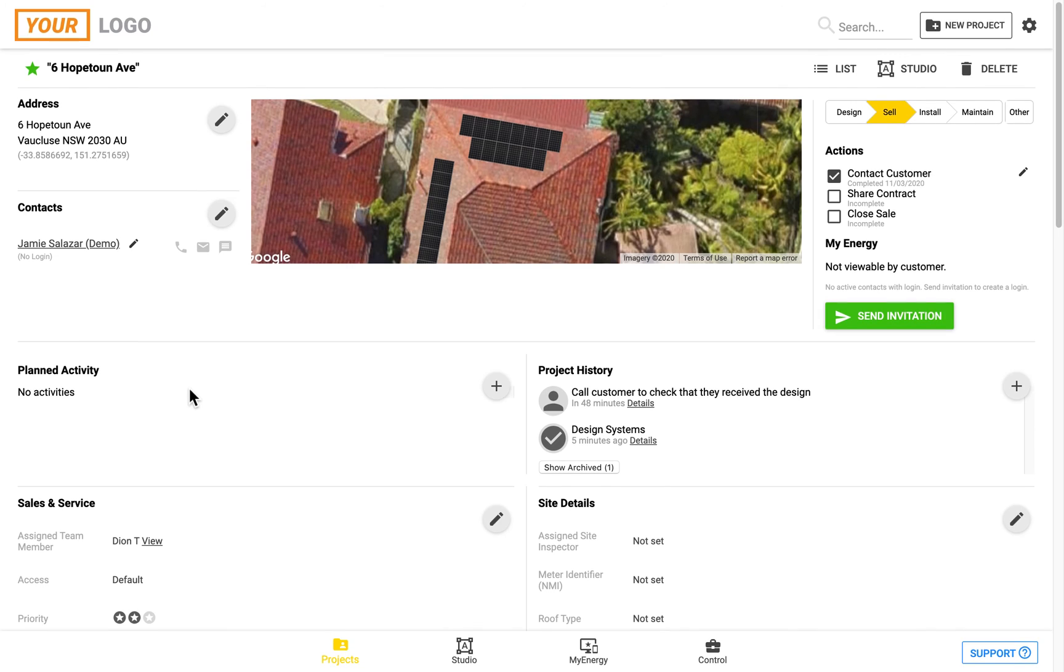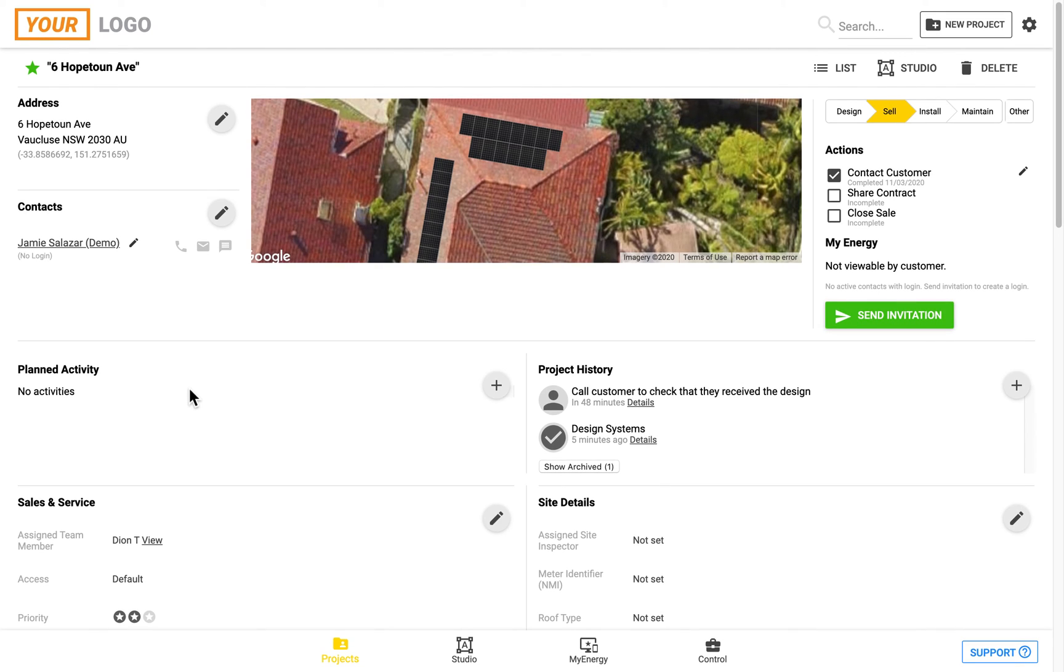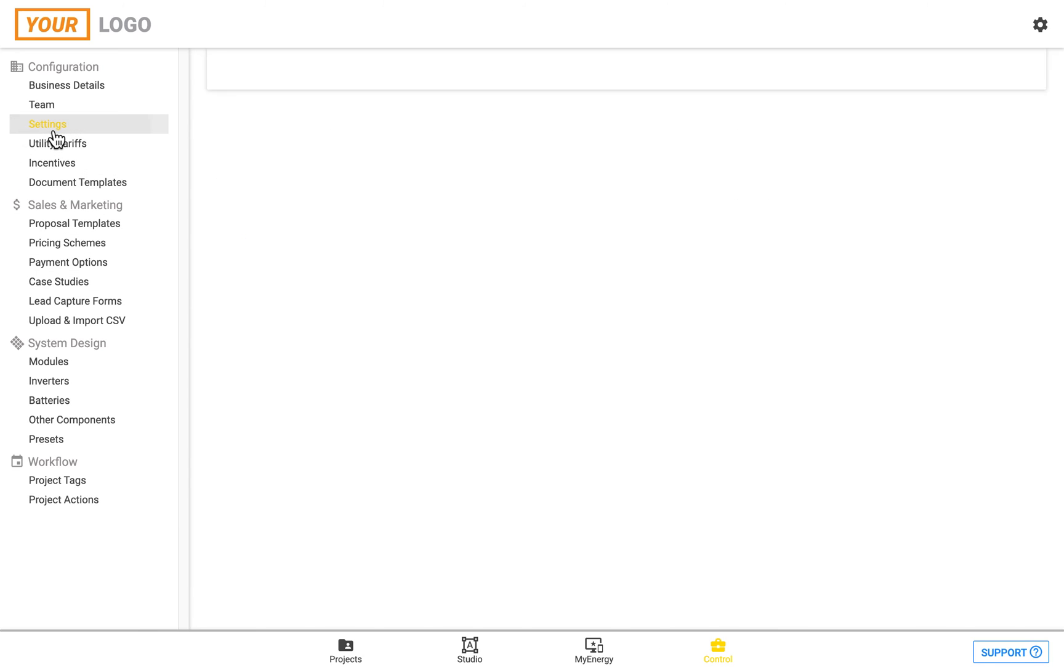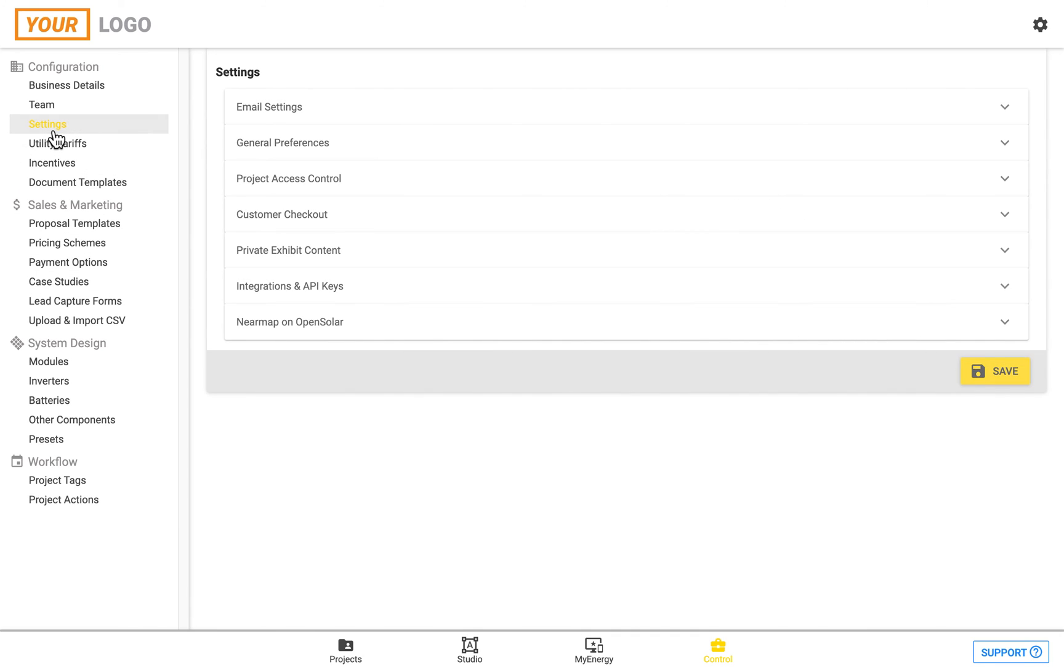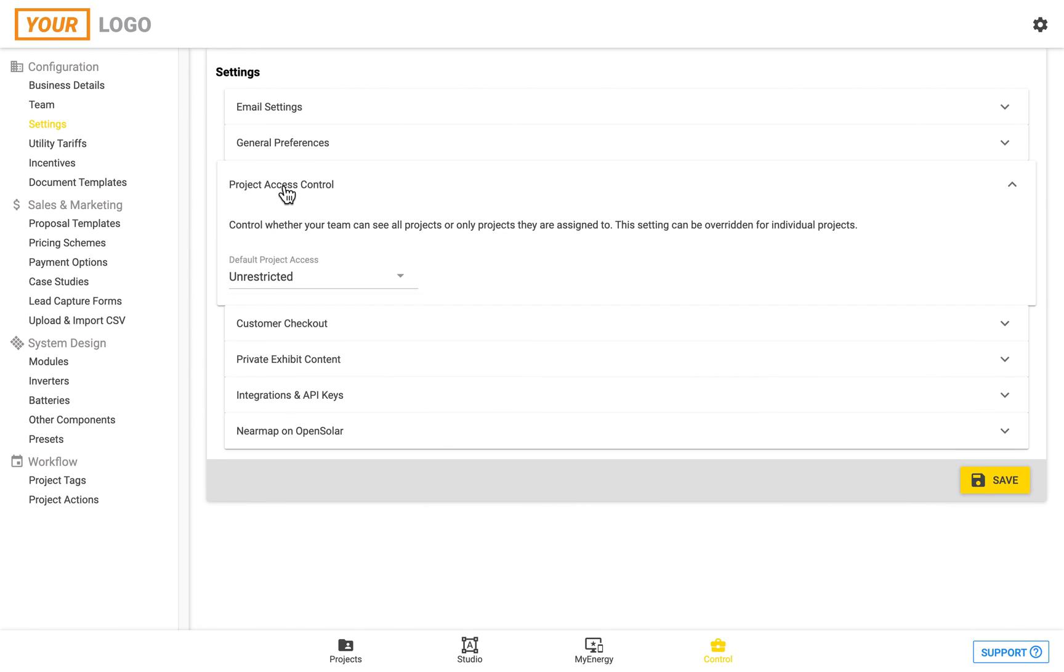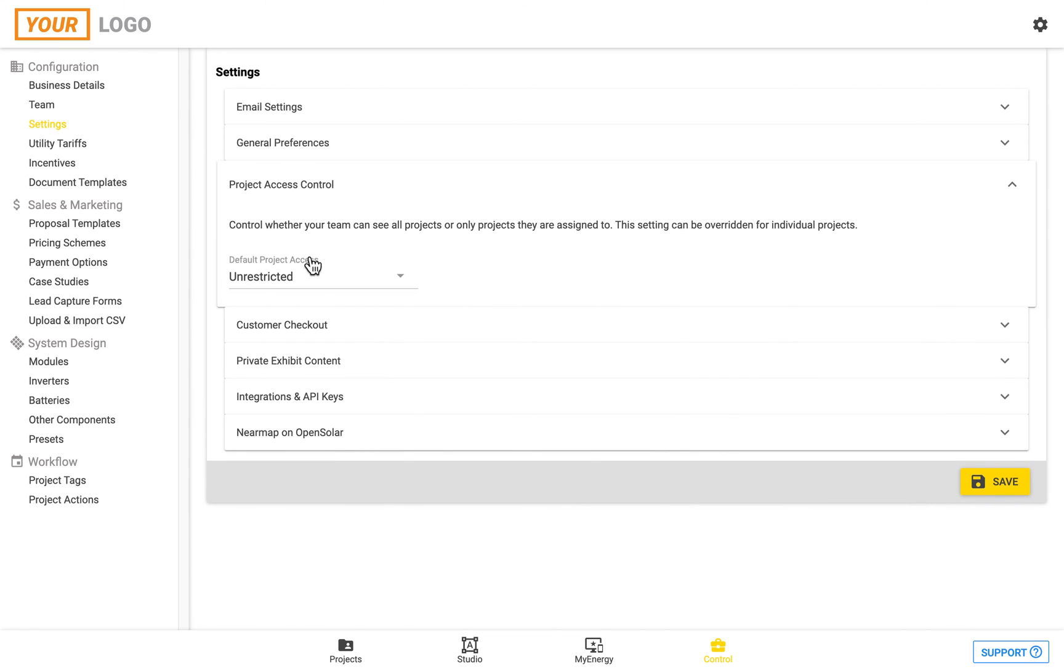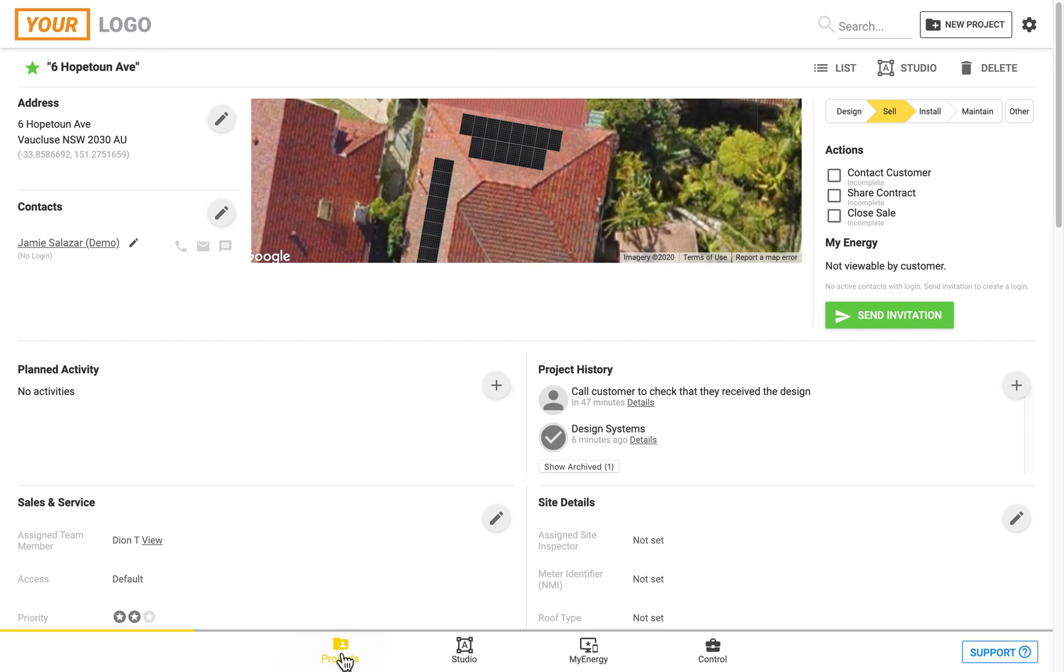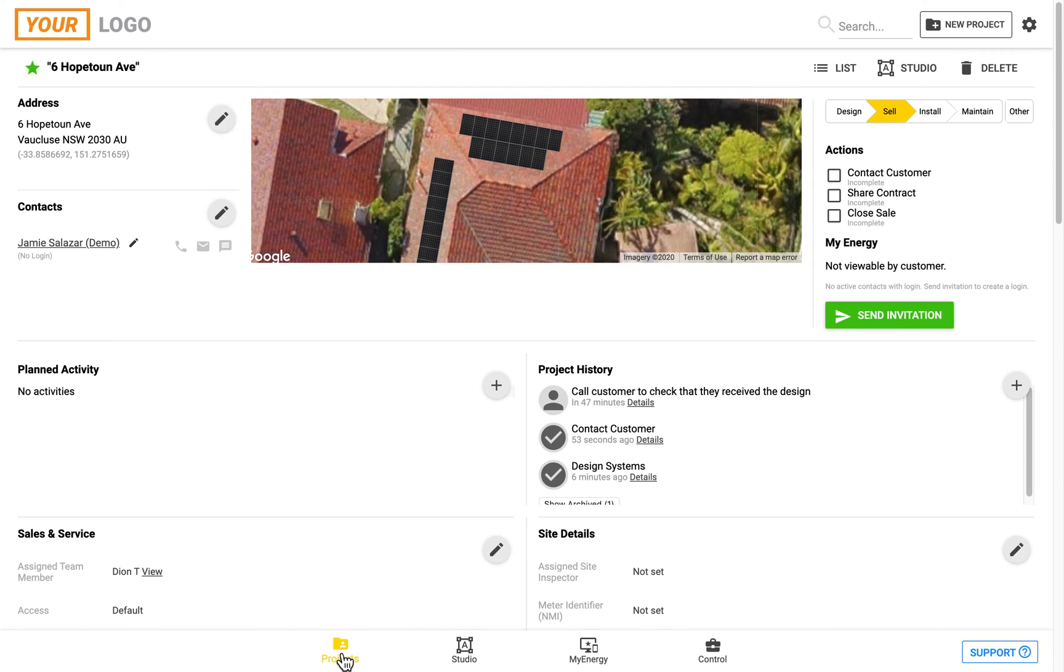You can also set up a way to restrict the view of projects to certain users. If the user is a non-admin, which is set up when you set up their team, you can go to settings and then project access control and set the project access control to restricted. This means that non-admins in OpenSolar can only see the projects that they are assigned to. An admin will be able to see all of the projects, and this can also be set on a project-by-project basis as well. Thank you very much for watching.